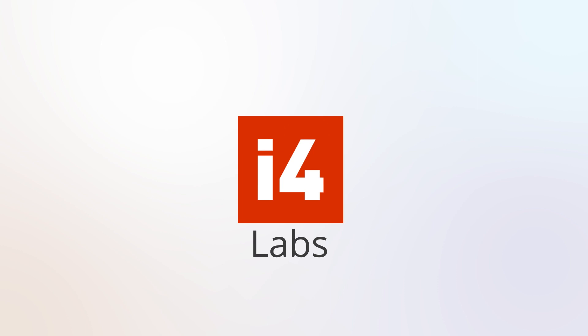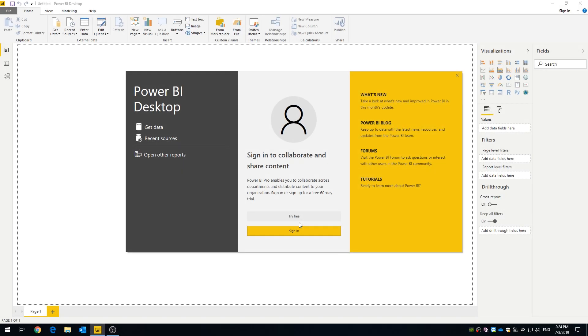Hey there, welcome back to iFOR Labs. This time we're playing around with Microsoft's Power BI. I want to show you how Power BI can use iFOR Connected data to create interactive charts and dashboards.